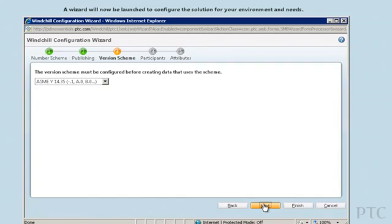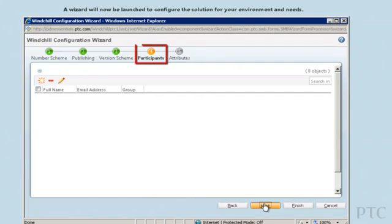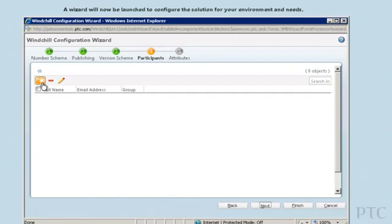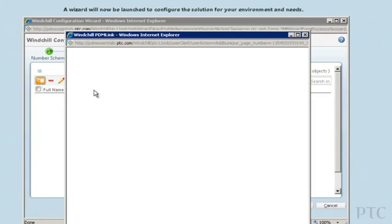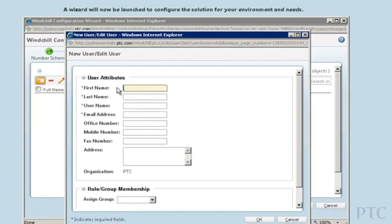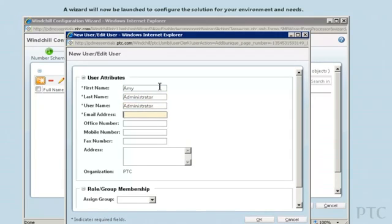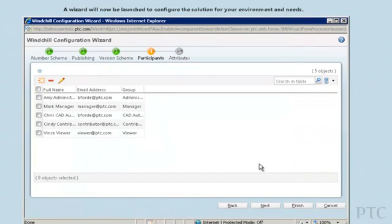Now you're ready to set up users. The system comes predefined with user groups like administrators, managers, and contributors, along with a set of lifecycle-dependent privileges that are associated with each group. You just need to define the names of people that are going to use the system and then define what groups they should be associated with.